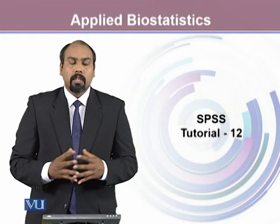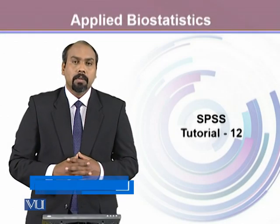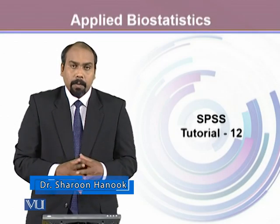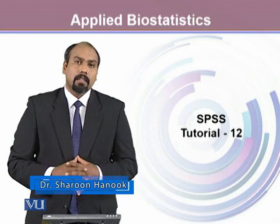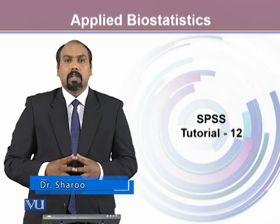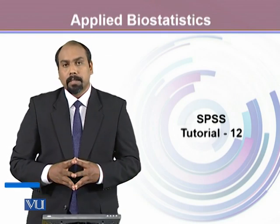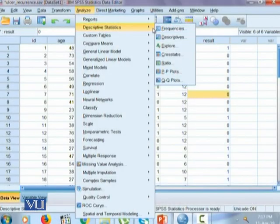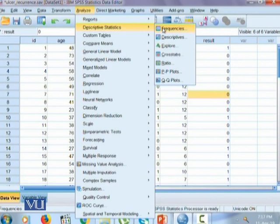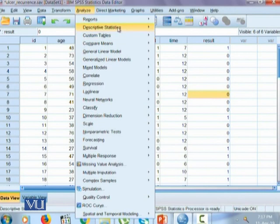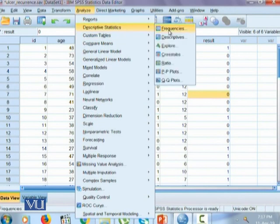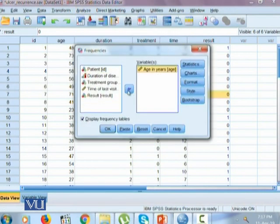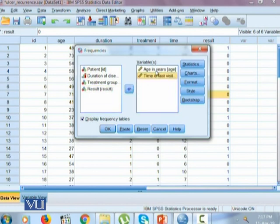We'll continue to work with the frequencies command for quantitative variables. To carry out the descriptive analysis for our quantitative variables, we again go to the descriptive statistics and frequencies. Here we have two quantitative variables in our data.